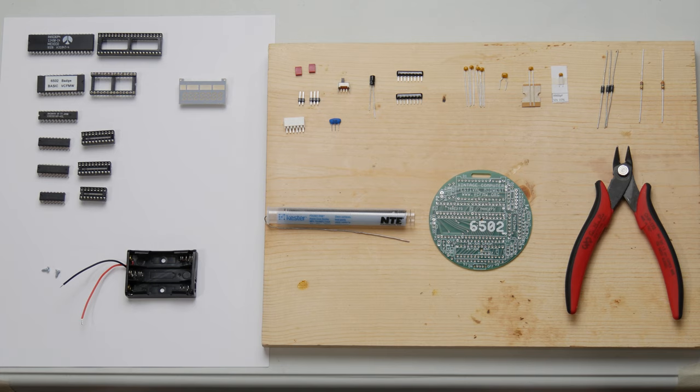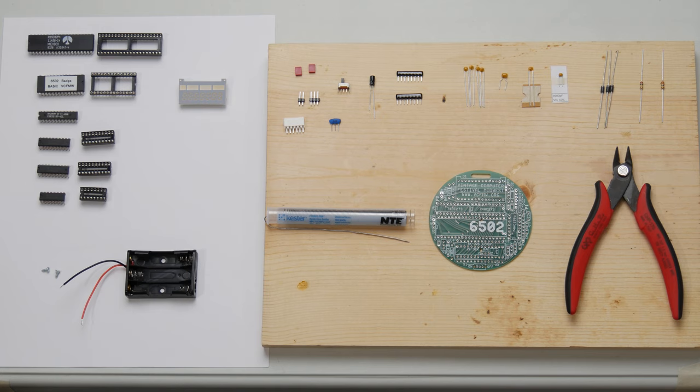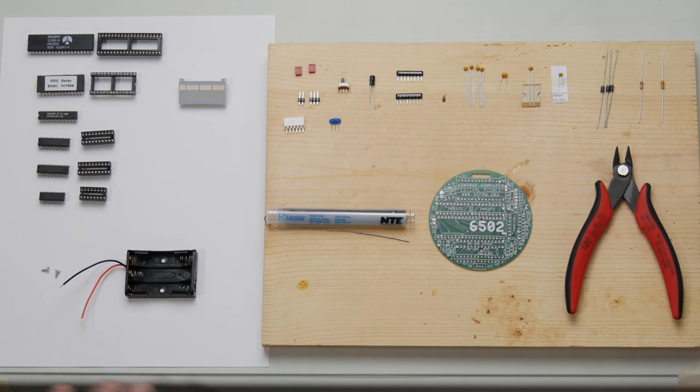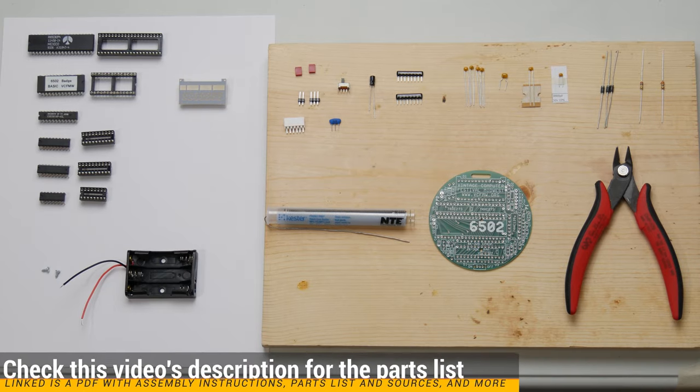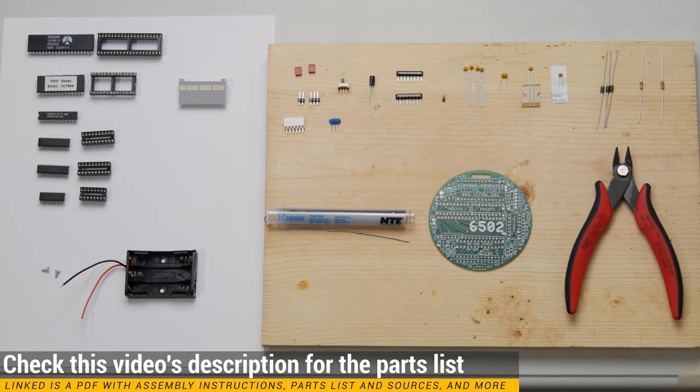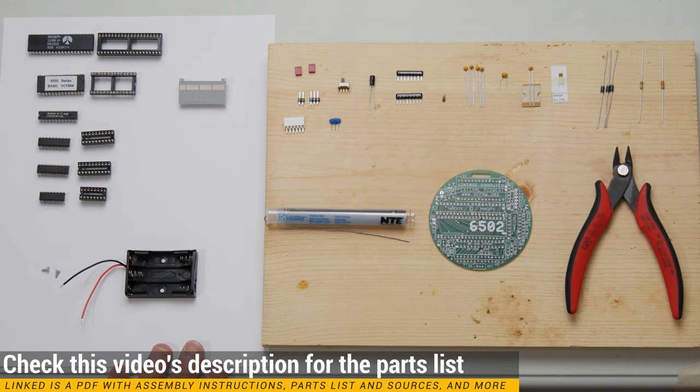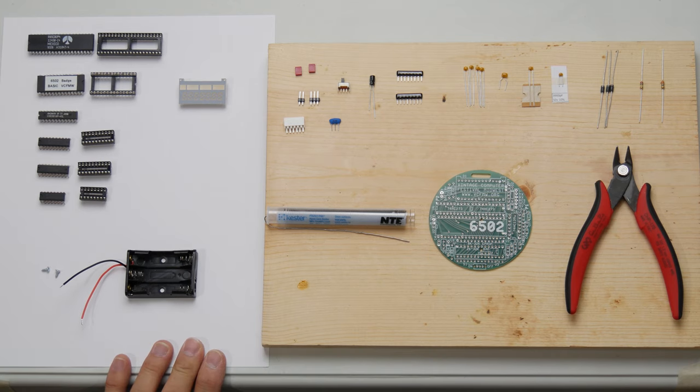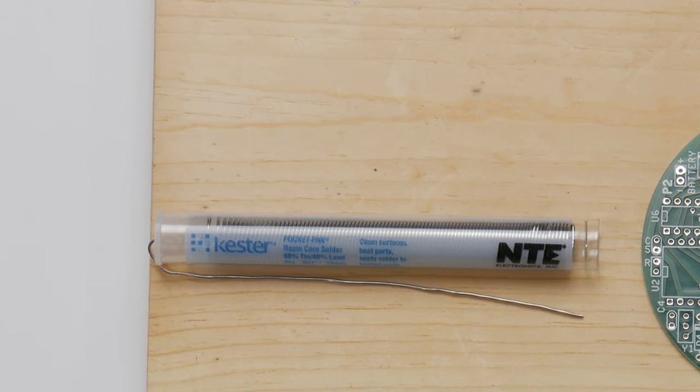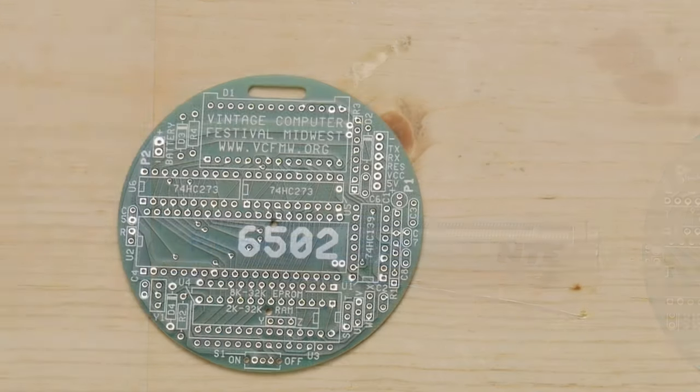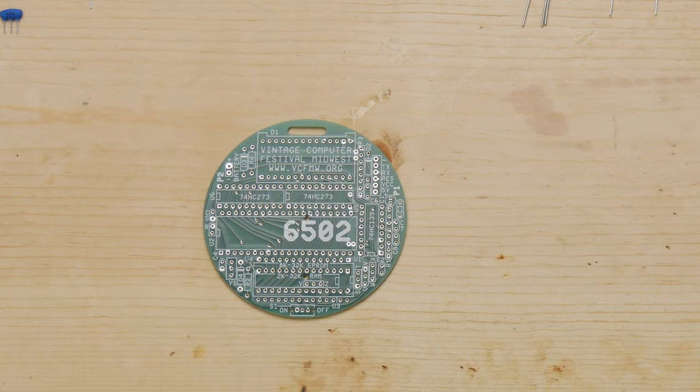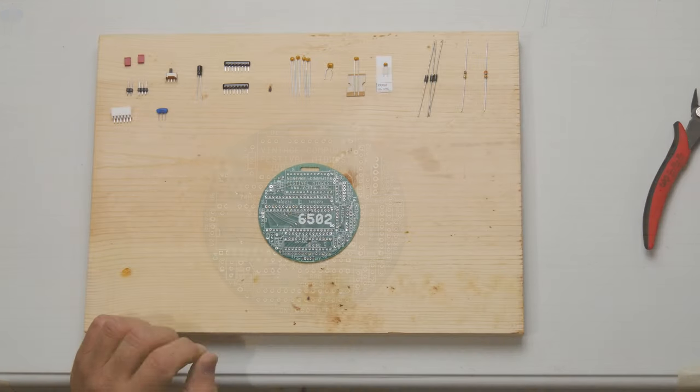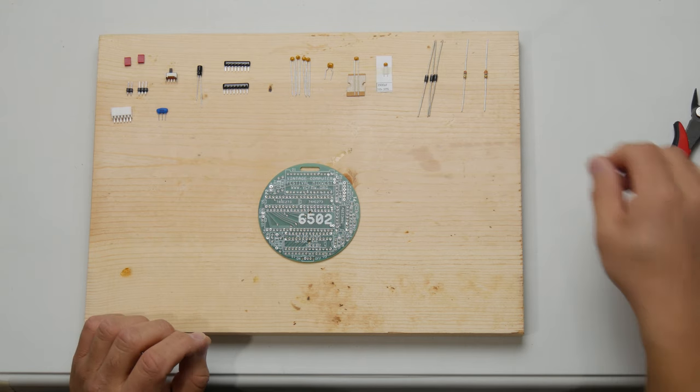Now before beginning any project, it may seem like common sense to lay everything out and make sure that you have everything, but it bears mentioning. You should verify that you have all the parts that you need. And for this particular project, one of the things that I learned that really makes soldering go much nicer is to use a really good quality solder. In this case, we're using a Kester 6040, and it has a rosin core.